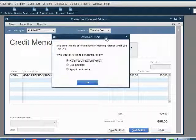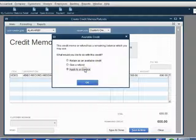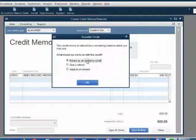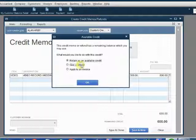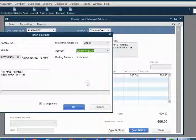This window pops up. It gives us a choice of what we want to do with this credit. Do we want to decrease an existing invoice that this customer has not yet paid? Do we want to keep it as a general credit and maybe pay him later? Or do we want to give him a refund right now? Let's click Give him a refund right now and then click OK.